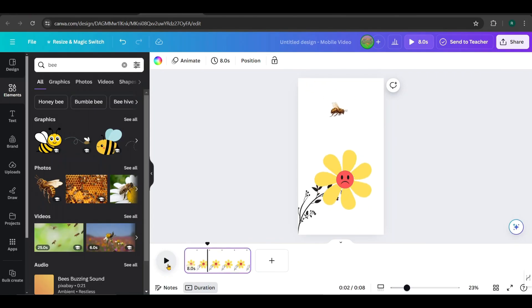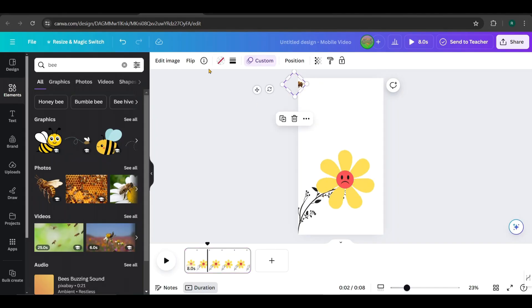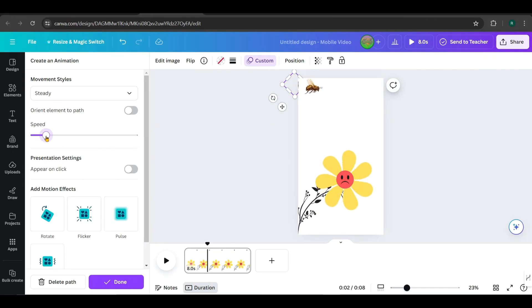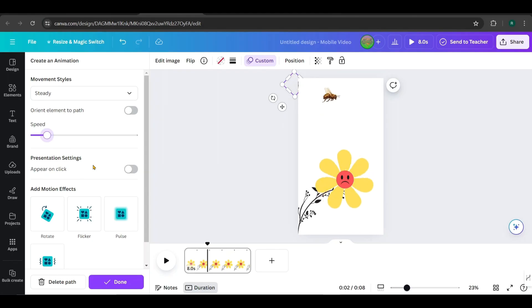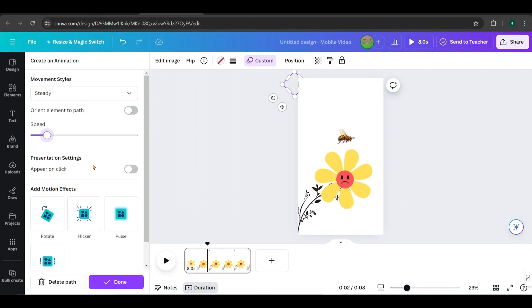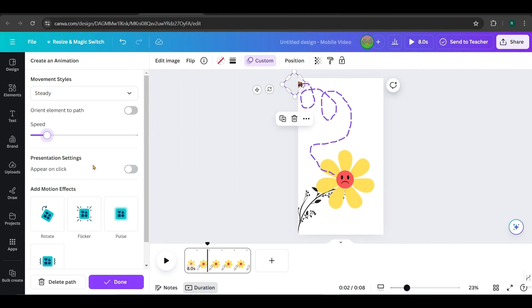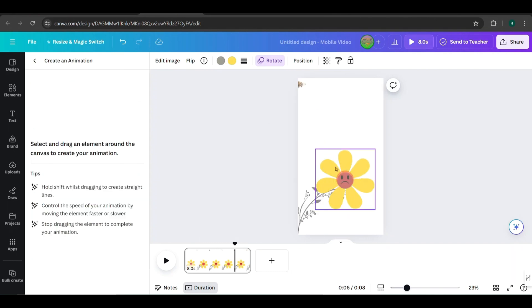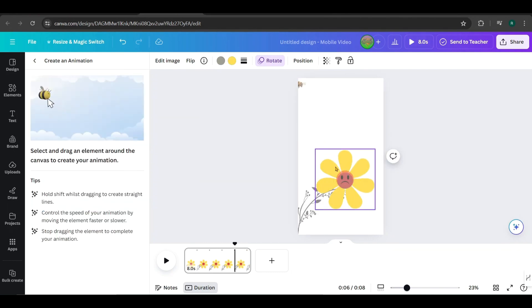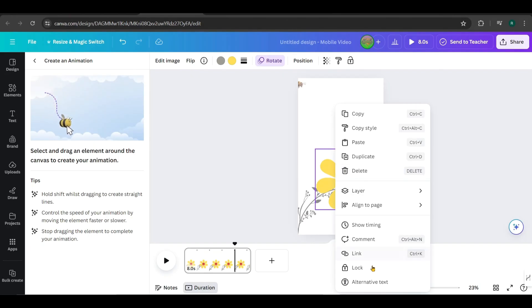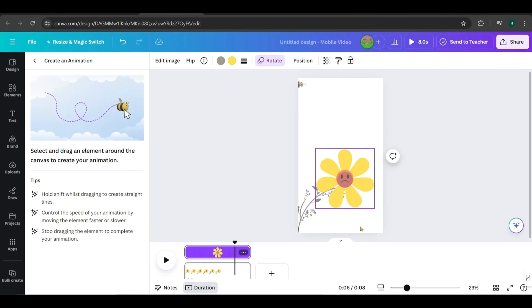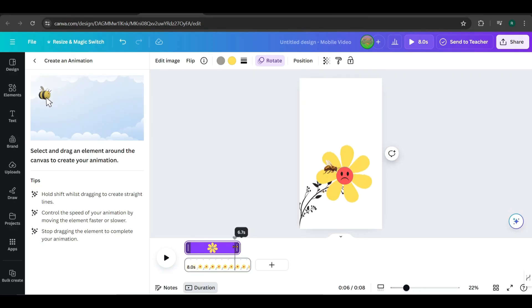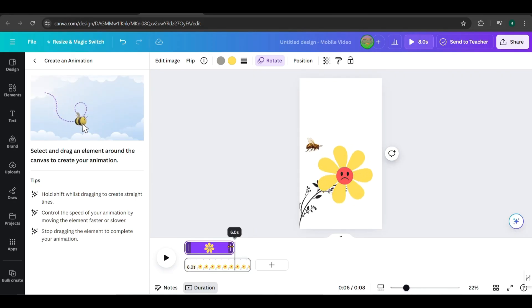I want to speed up the animation now. Also, I need the rotation to stop at the 6th second to reveal the answer on the petals. Right-click on the flower and select Show Timing. This will display it on the timeline. Keep it until the 6th second, like this.